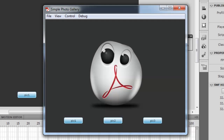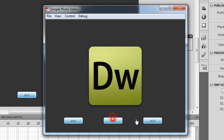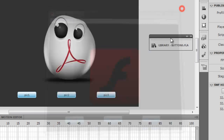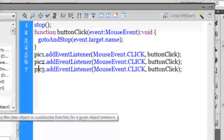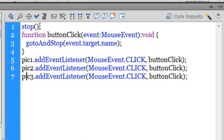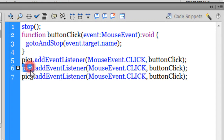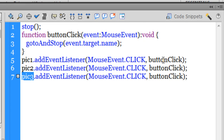Hitting Ctrl+Enter to test — clicking pick one, pick two, and pick three gives us the respective pictures opening on three different frames. Now the most important part: explaining the ActionScript. In line one I've used the built-in stop() function, so the playhead doesn't rush through all frames. In lines five, six, and seven I've added event listeners to those three buttons — with instance names pick one, pick two, and pick three — of the type MouseEvent.CLICK. Whenever someone clicks any of those buttons, a function called buttonClick is executed.